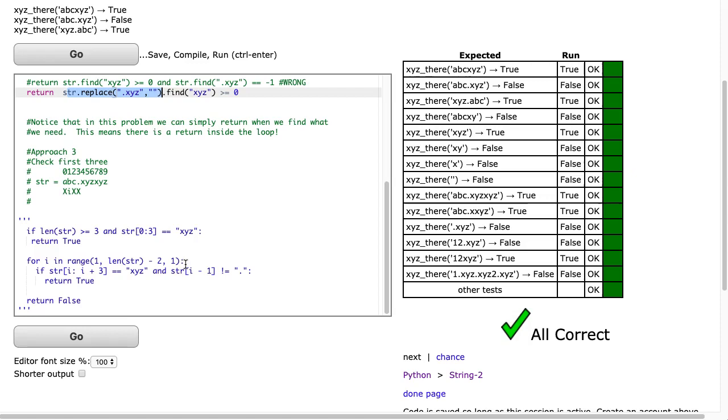All right, approach three is probably, you know, for a young beginning programmer, the most important approach to get comfortable with, and that is using a loop and searching for a substring using a loop.